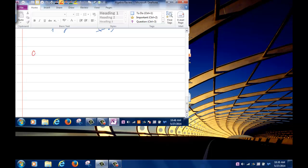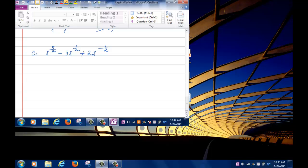Another problem: simplify the expression x to the 5 halves minus 3x to the half plus 2x to the negative half.